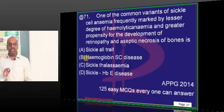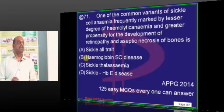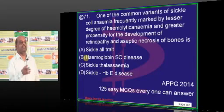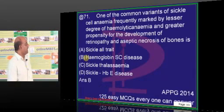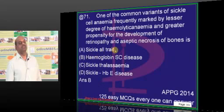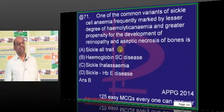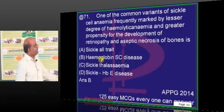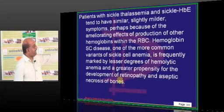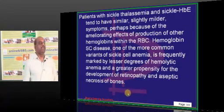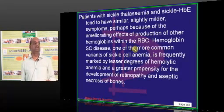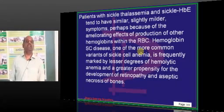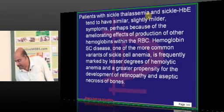Sickle cell variants: some of them lead to less severity of hemolysis. Classically, Hemoglobin SC — sickle C — is typically associated with retinopathy and aseptic necrosis of the bones. It has a higher prevalence but overall hemolysis has lesser severity.